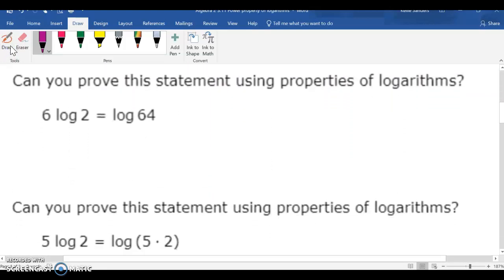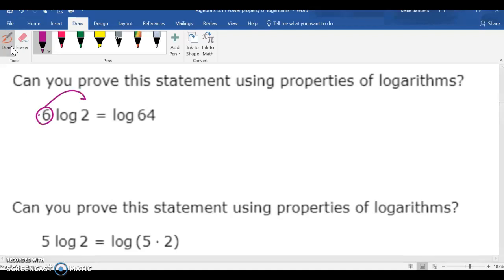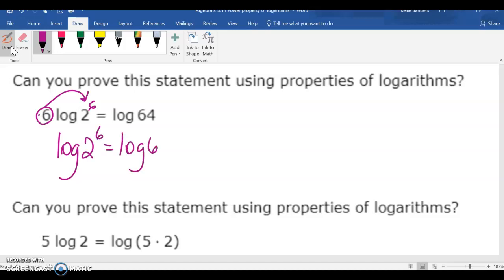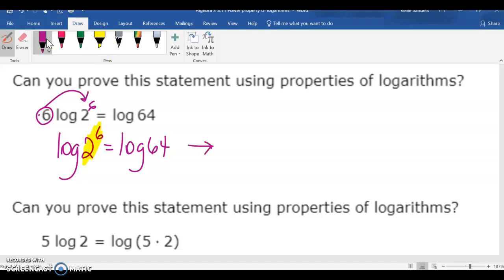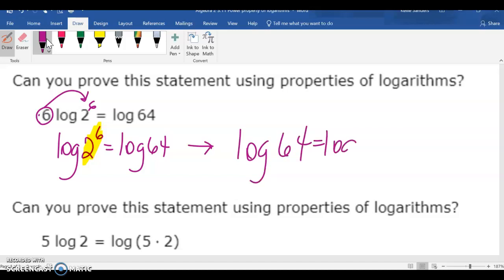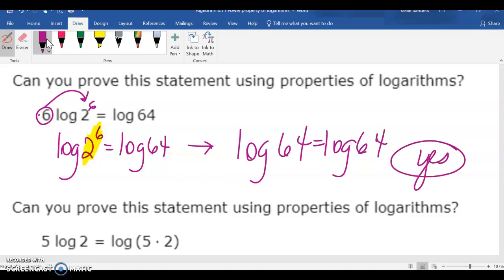It says, can we prove? What you would do is take this 6 and put it back up as an exponent. So it would be log 2 to the 6 equals log 64 — that's a question mark because we don't know. But if we do 2 to the 6th power, we get 64, and log 64 is the same as log 64, so this would be a yes.